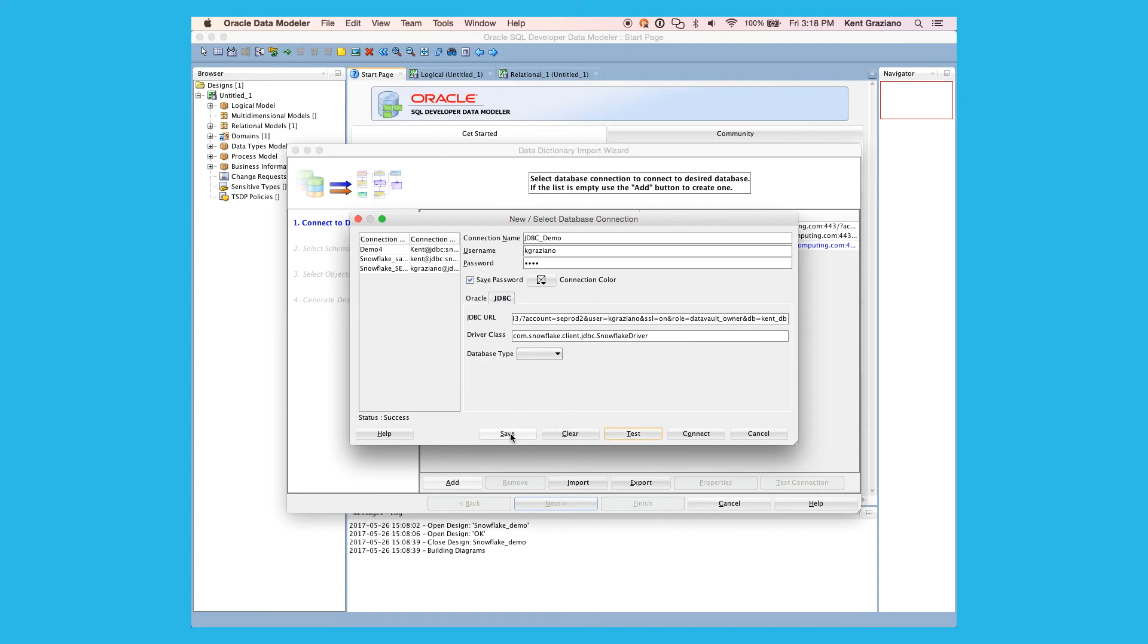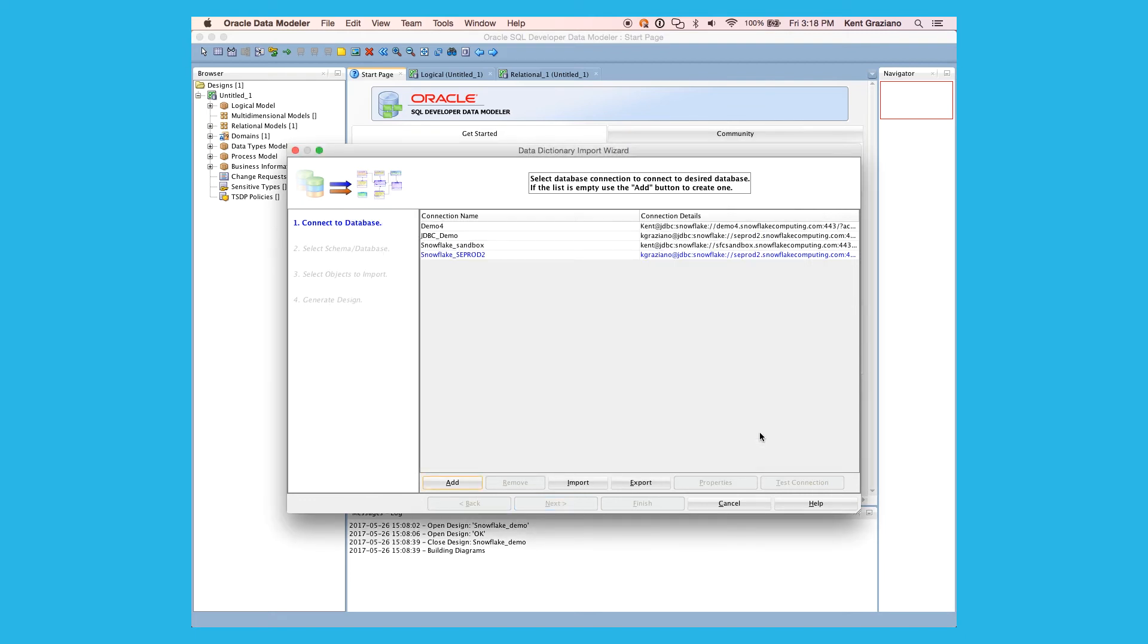Now, of course, I want to hit save here so I don't lose this connection that we just created. And then I'm going to hit cancel to back out of the window.